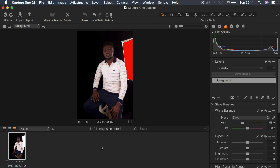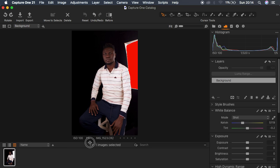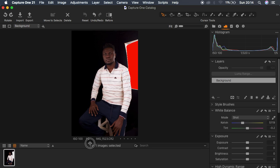If you want to increase the display size of the image, simply come here and left-click and drag down to increase the size, just like that.